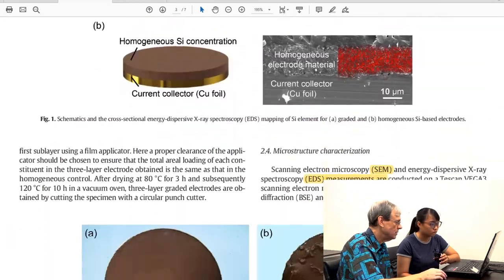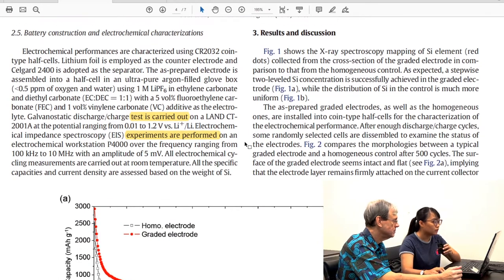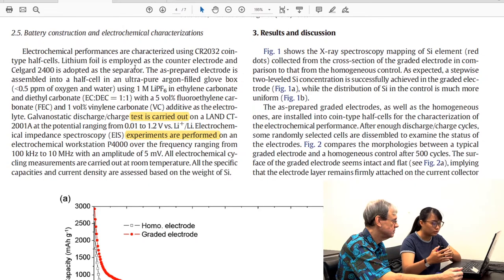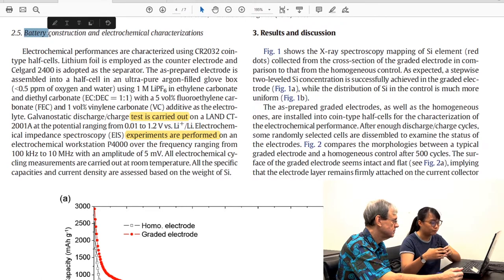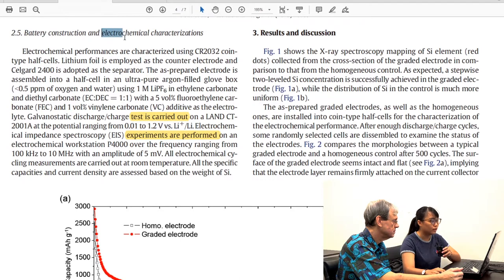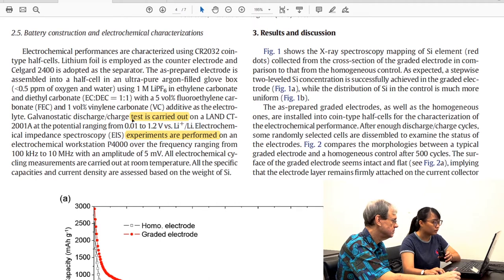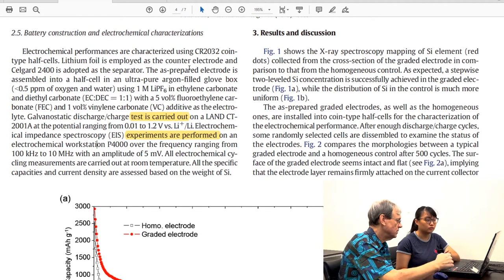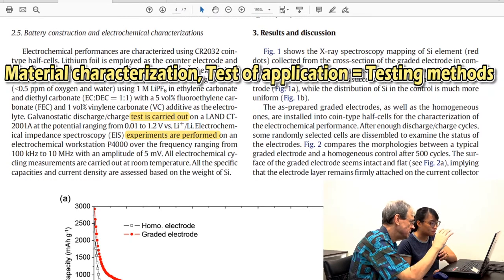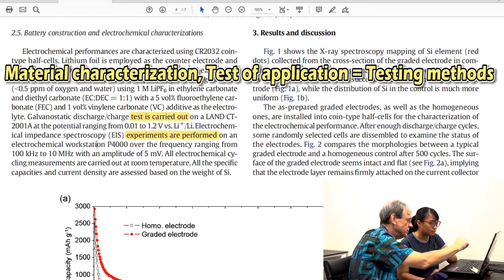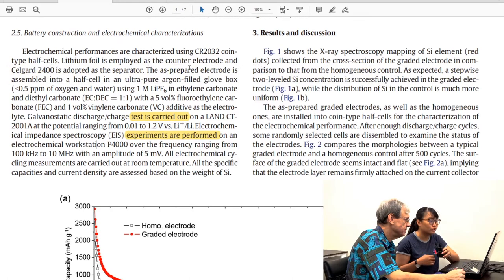The keyword in the last subsection indicates that the material has to be tested in application — we have to test whether this material is suitable for the application using different testing methods. In this part we are testing the battery, so when we apply it to the battery we have to test the electrochemical characterizations, which is different from the material characterizations. Typically in chemical engineering you have characterization of the material and then a test of it in its application, and often you can tell that just from the titles of the subsections.